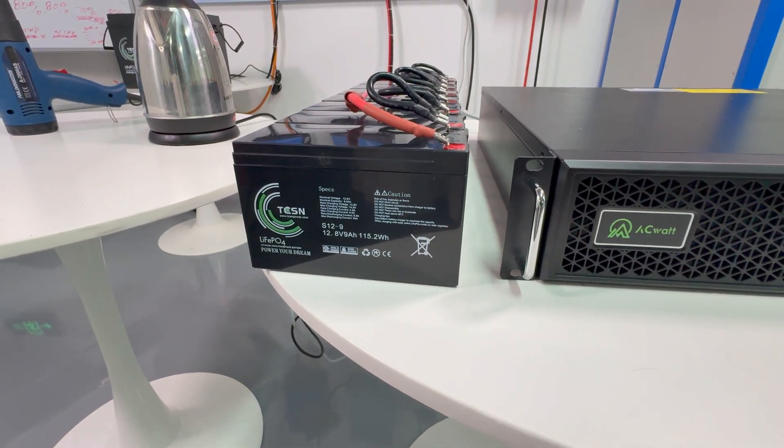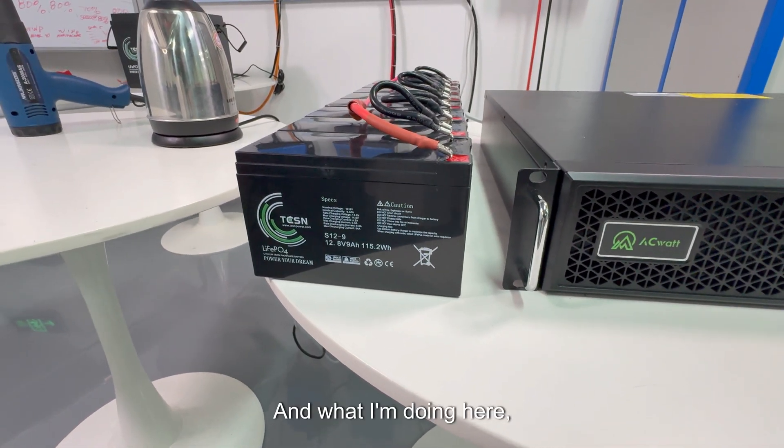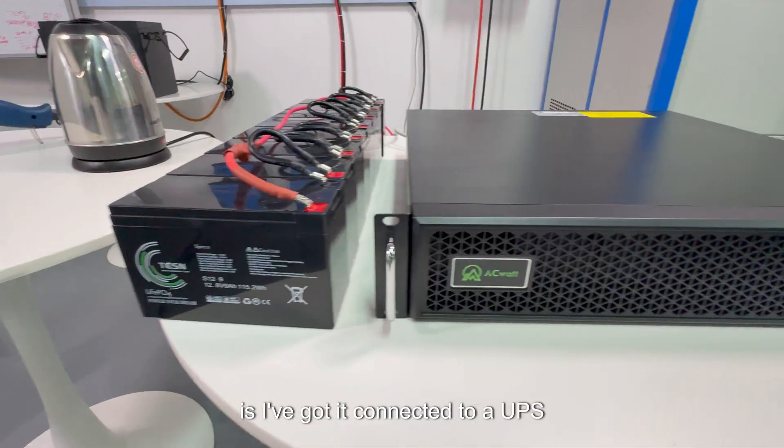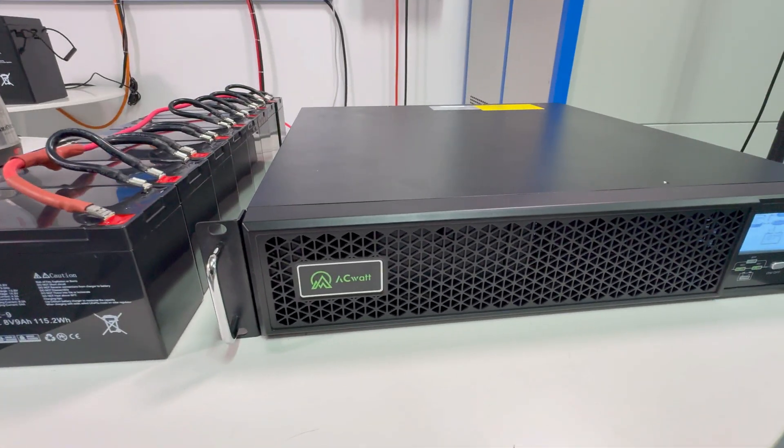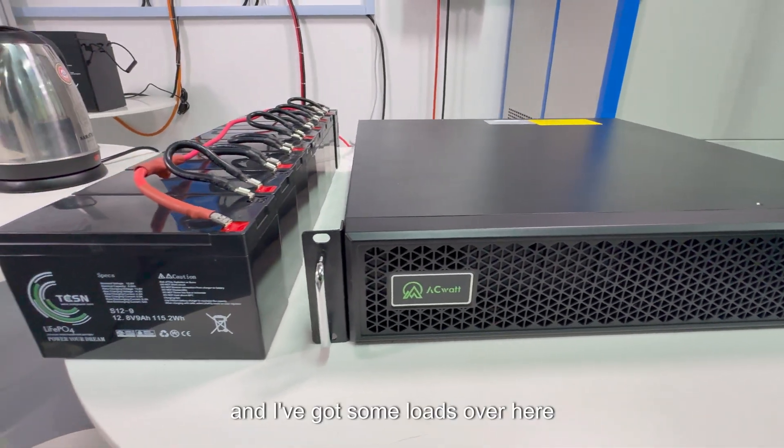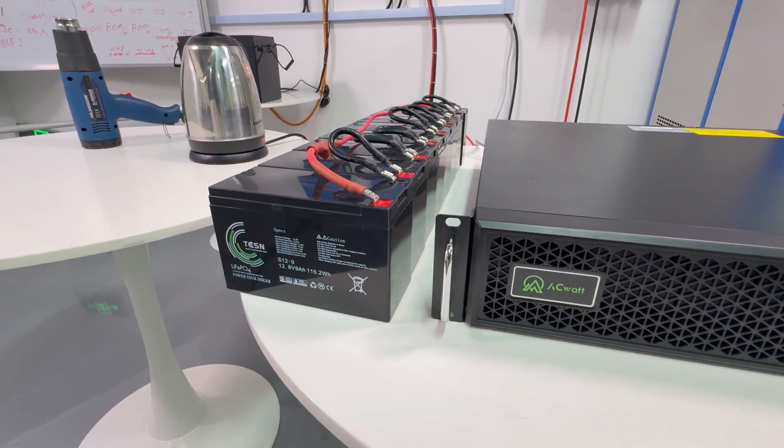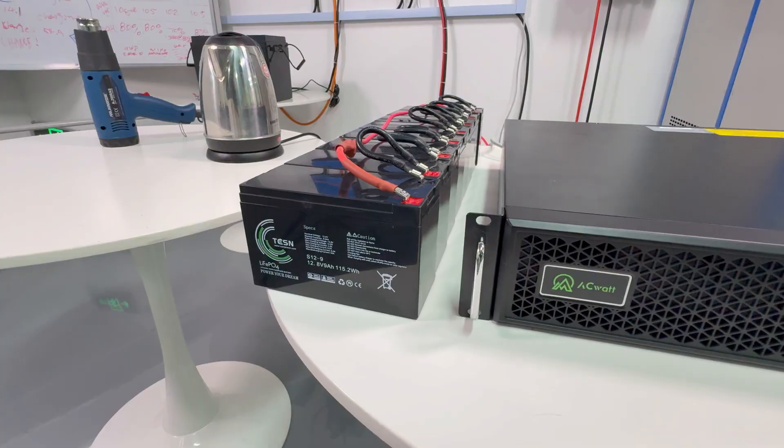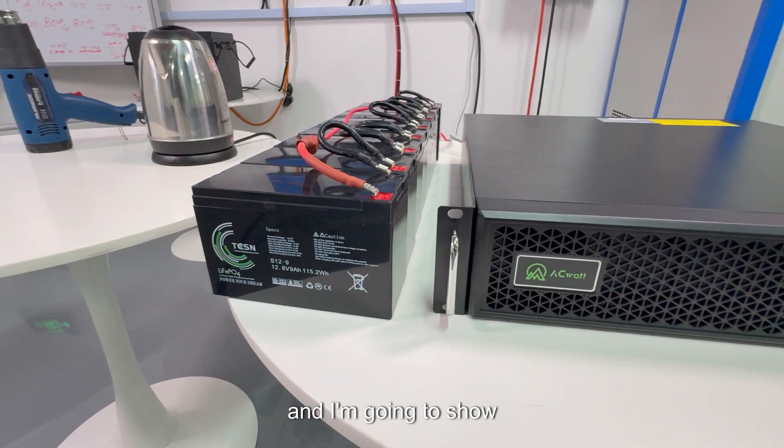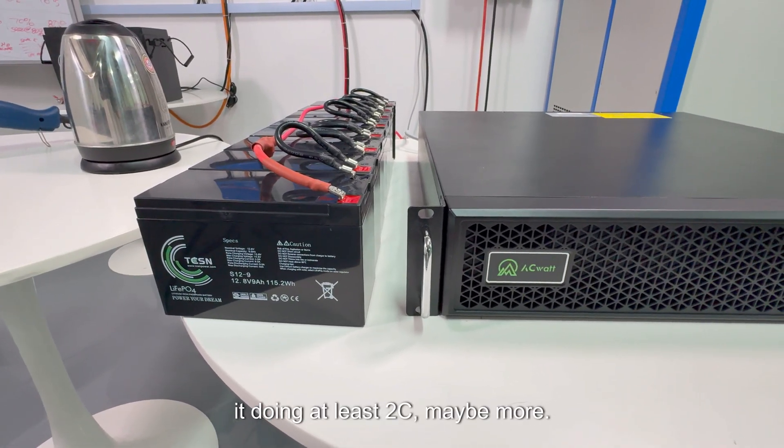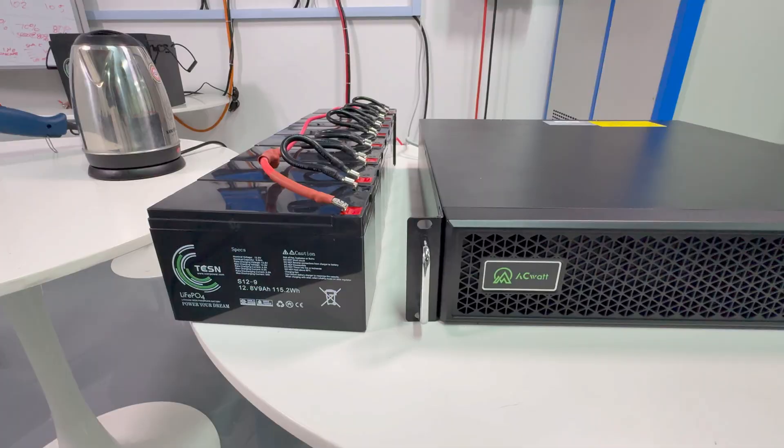And what I'm doing here is I've got it connected to a UPS, and I've got some loads over here, and I'm going to show it doing at least 2C, maybe more.